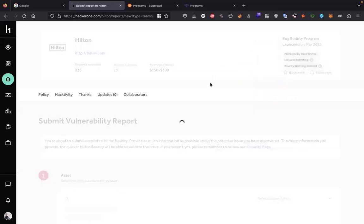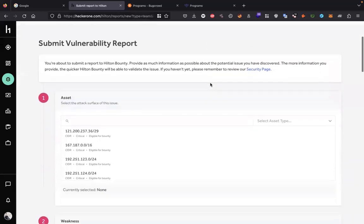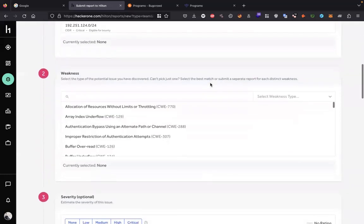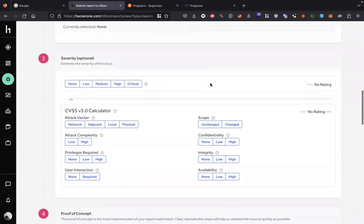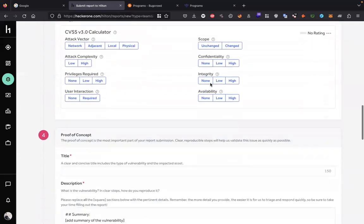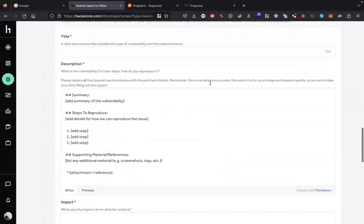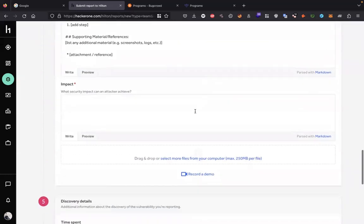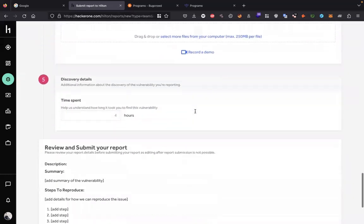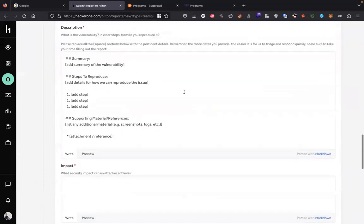This is a format. You need to specify what you find, where you find it, what is the weakness, what is the severity according to you, what is your vulnerability title and description, what is the impact of your bug, and discovery details.